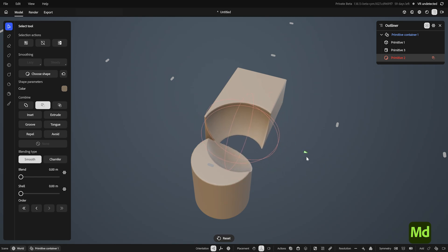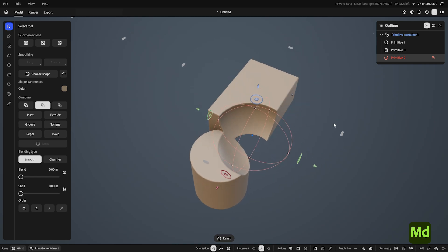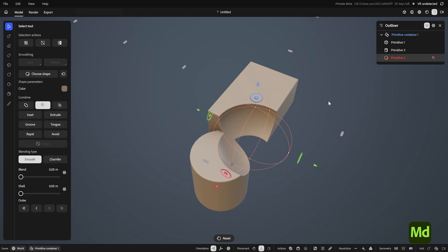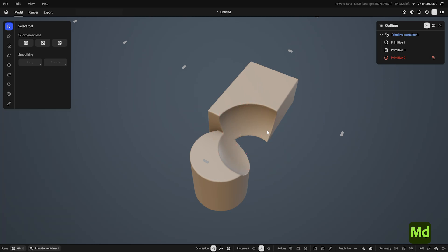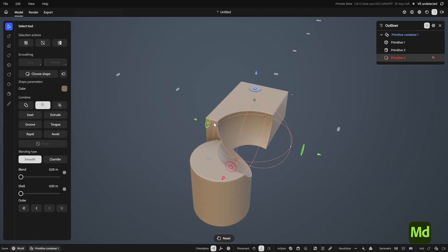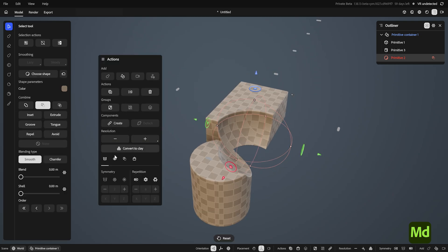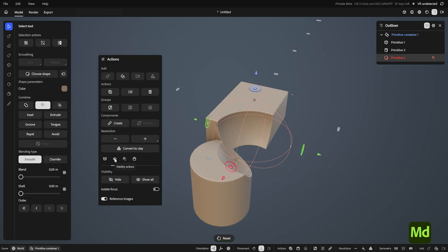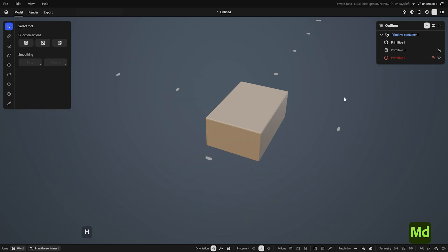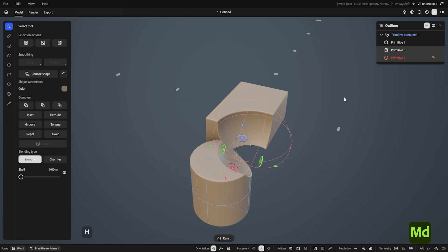The outliner is particularly useful for selecting shapes that are invisible, like the sphere, which could otherwise only be selected by hovering over a subtracted surface. If I actually want to hide a shape, though, I can change its visibility in the actions menu here, or toggle it directly from the outliner. Or when something is selected, hit H to hide the selection. H again will unhide all.